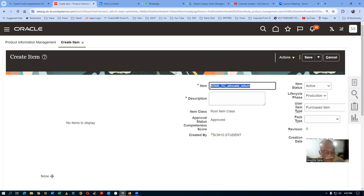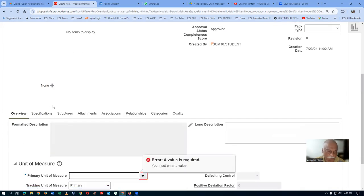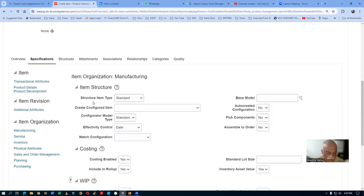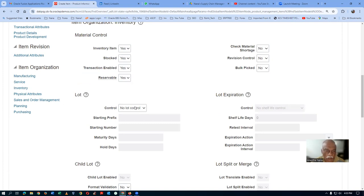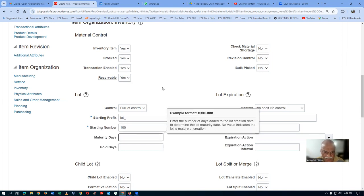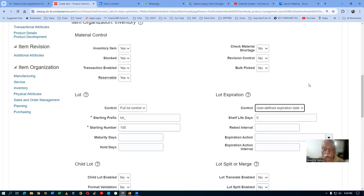Now find the power of transfer orders - allocation as well as return. I am going to take it off. Go to the specifications. Here we have to make it as each. Click on the key and then go to the specifications. I will now go to the inventory. Lot control is full control. The starting prefix is lot underscore, and starting number 100. I am now going to generate the lot numbers. The shelf life is user-defined expiration date. Whenever I am going to receive a lot, I am going to say when it is going to expire - user-defined expiration date.